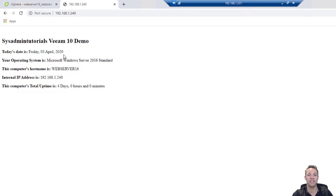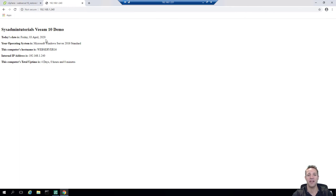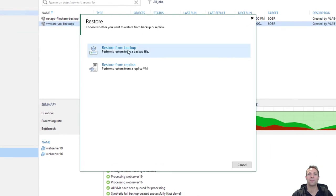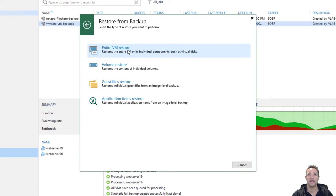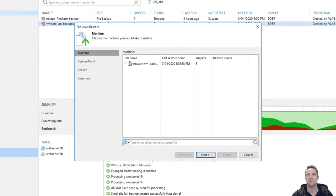Now that we've got the virtual machine restored back to Friday, we're going to perform a file level restore of the index.html file from today's backup, then come back to this web page, refresh it, and we should see today's date. To do that we'll jump back into the Veeam backup and recovery console. Make sure you've got jobs selected, click on restore, and click on VMware vSphere. We'll click on restore from backup and this time we're going to click on guest file restore. We'll then click on Microsoft Windows and expand the job name, select web server 16, and click next.